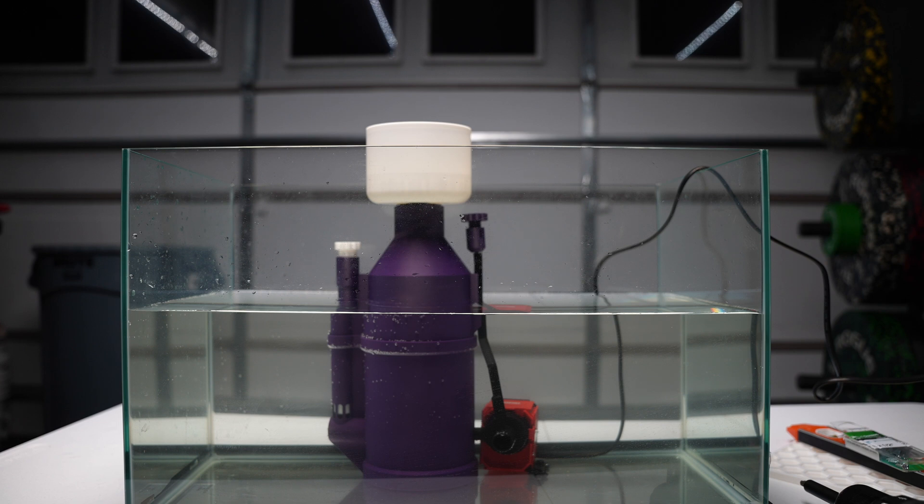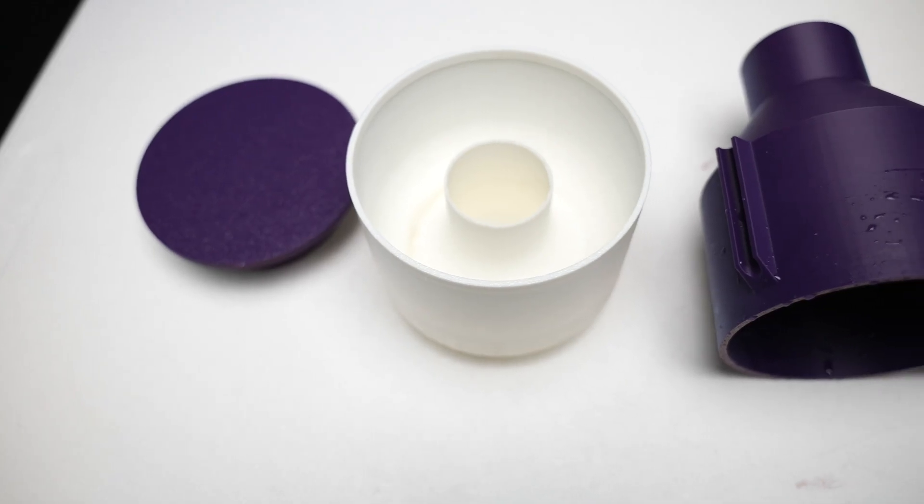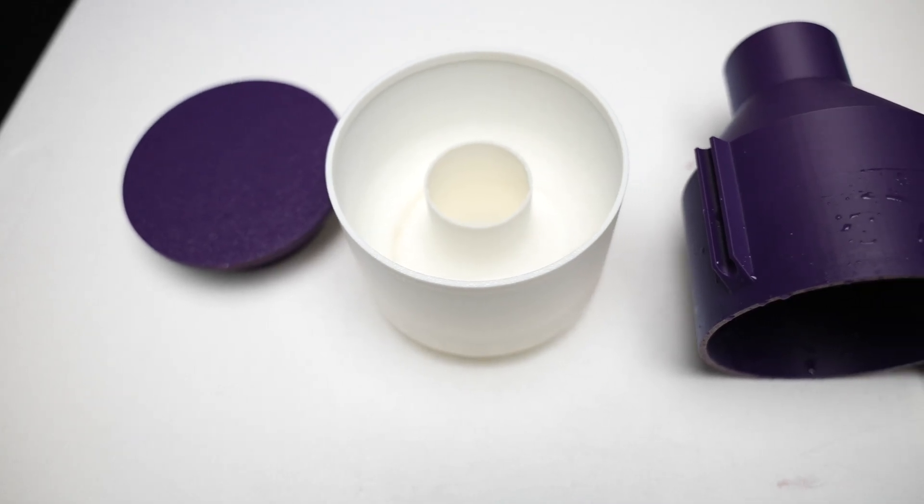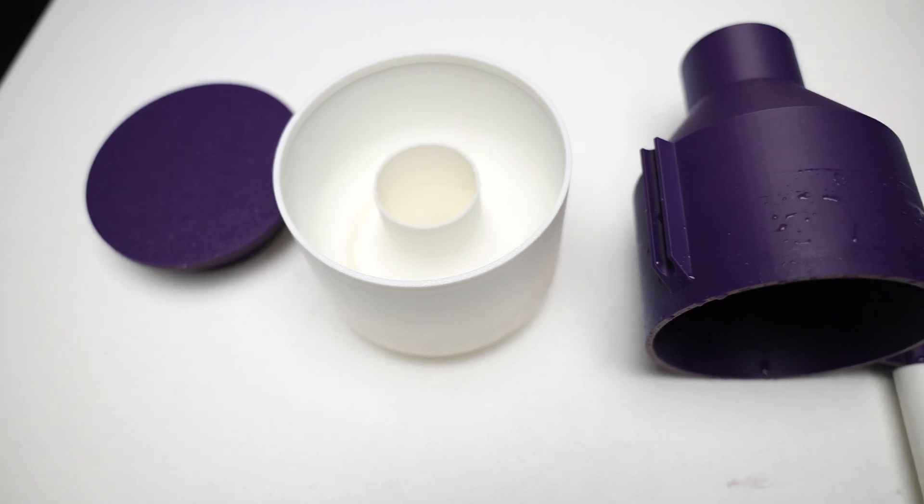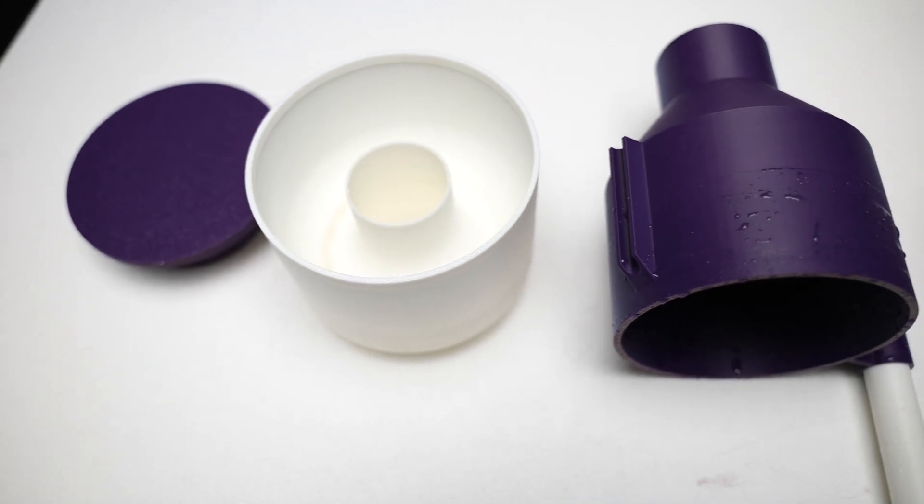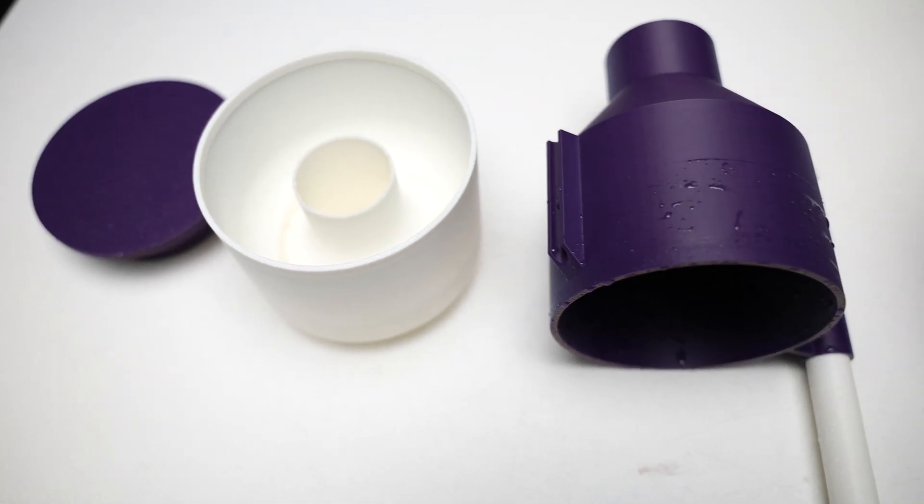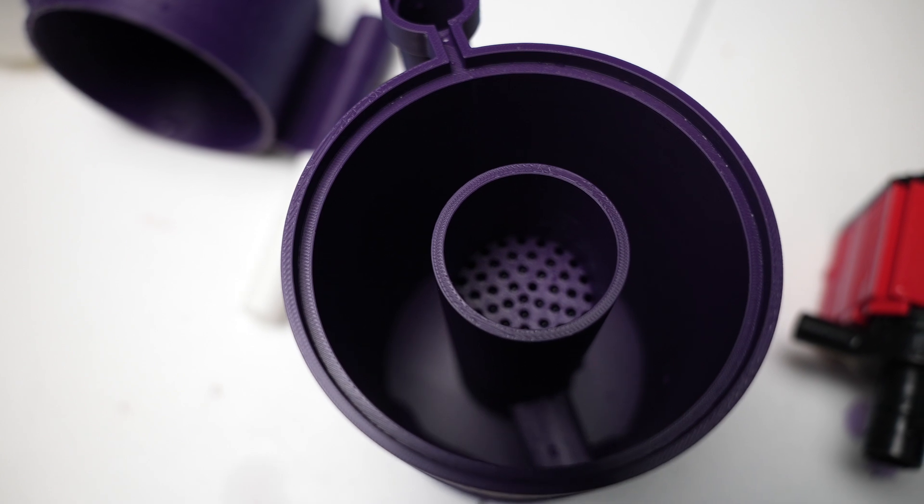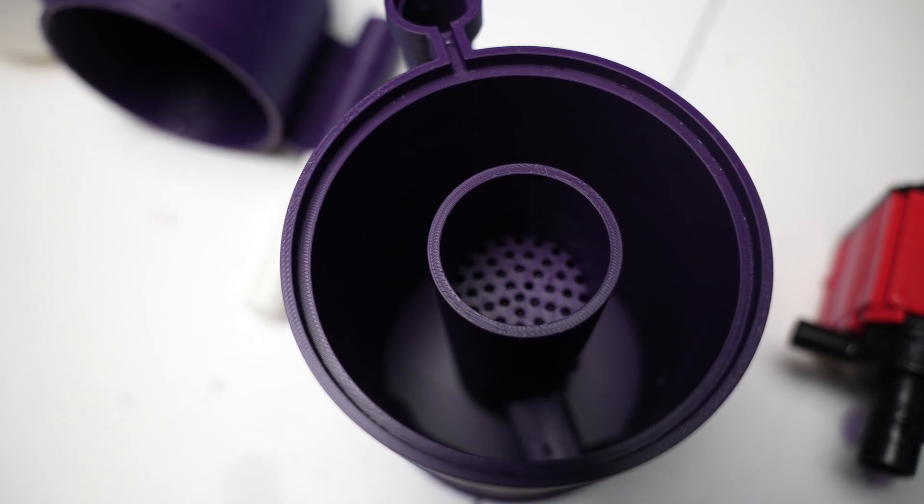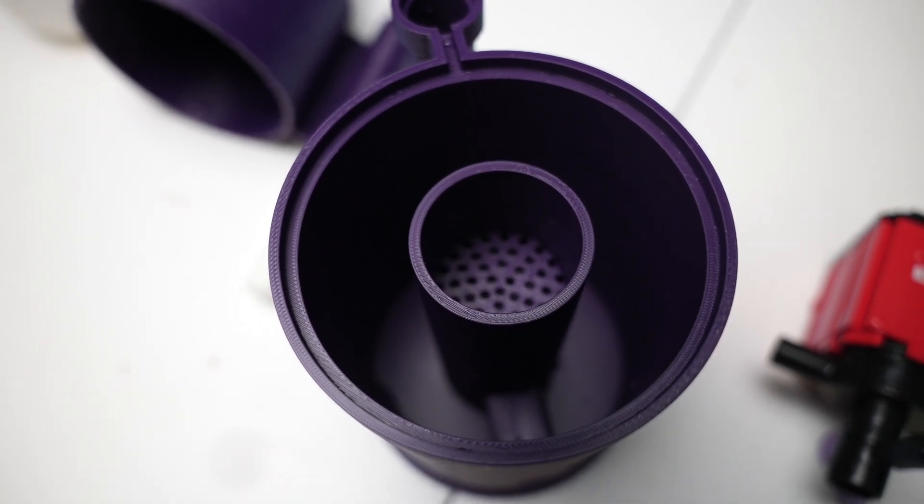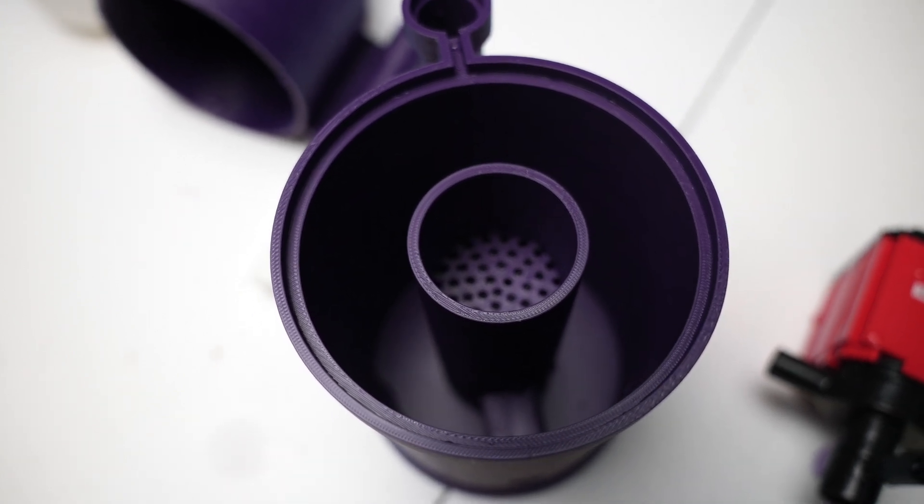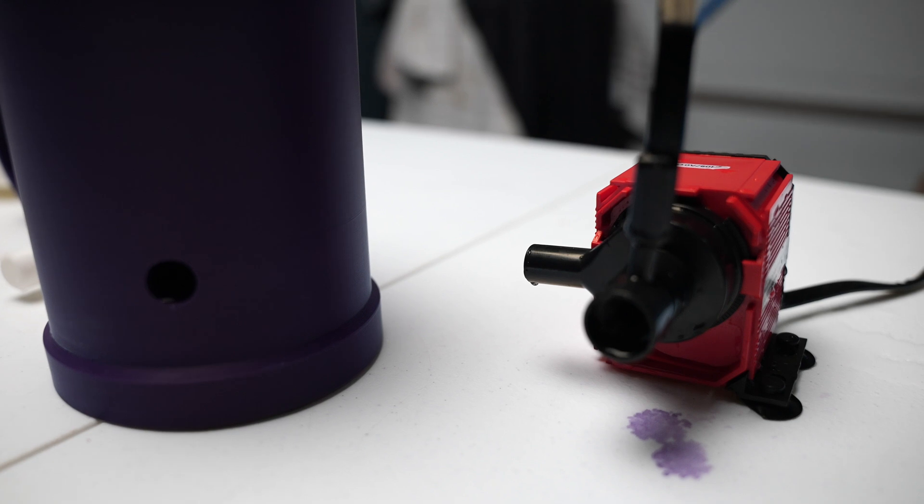Also, if you do decide to use this and print it and use it for like long term, definitely do your research in the types of filament that are safe for reef tanks because some stuff will, or salt water I should say, some stuff can leach into the water and you don't want that obviously. So definitely do your research. I have no idea, I just googled everything. So definitely PLA, the one I used, is definitely a no-no.